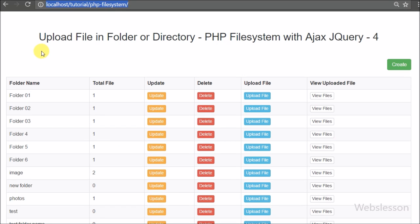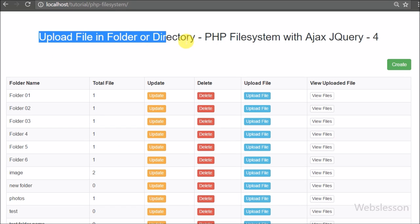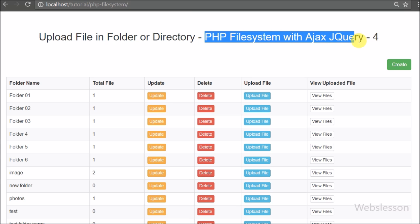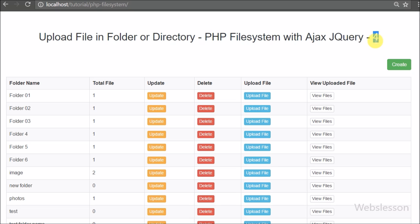Hello friends. In this part of PHP file system, we have discussed how to upload files in a particular folder or directory by using PHP script with Ajax jQuery.